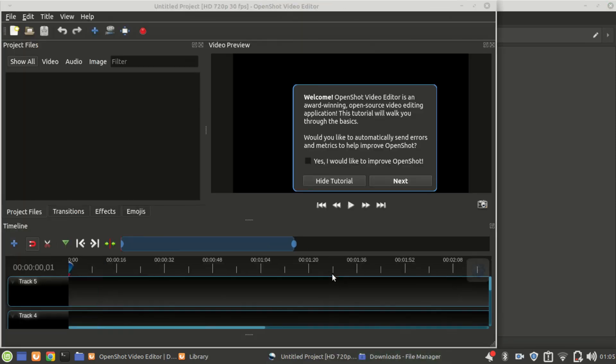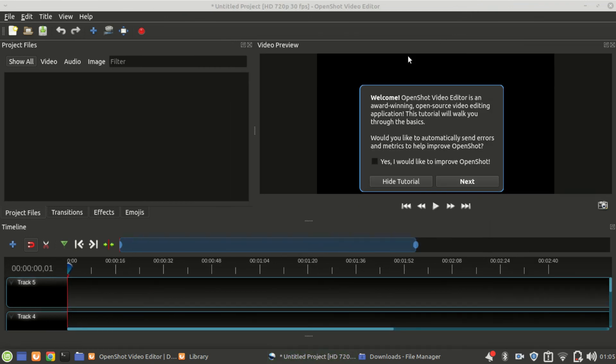As you can see, OpenShot Video Editor has now been installed. Subscribe to my channel and hit the bell notification icon so you do not miss a video from me. Thank you for watching, bye bye.